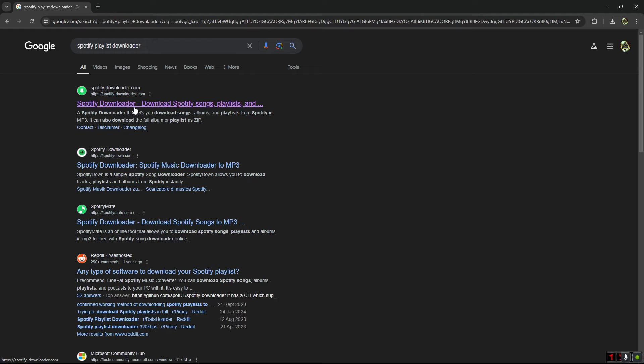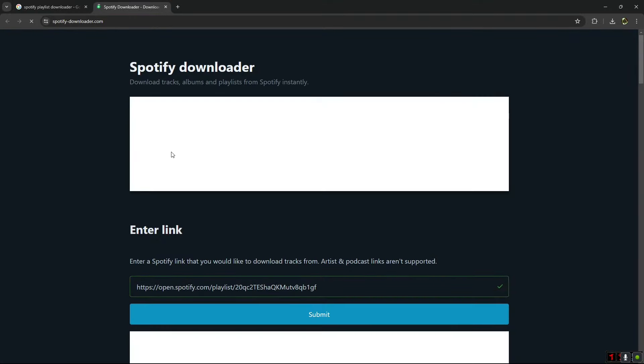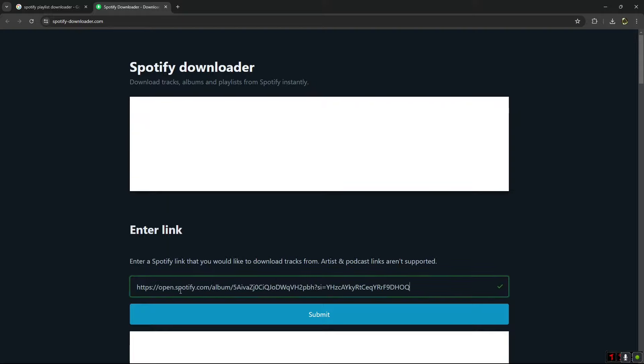Just click on it, and after clicking on it you have to paste the link that you just copied here. Just paste the link here and click on submit.